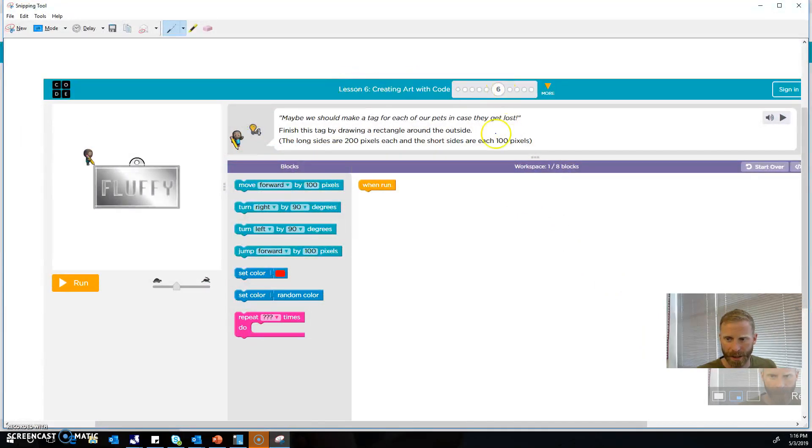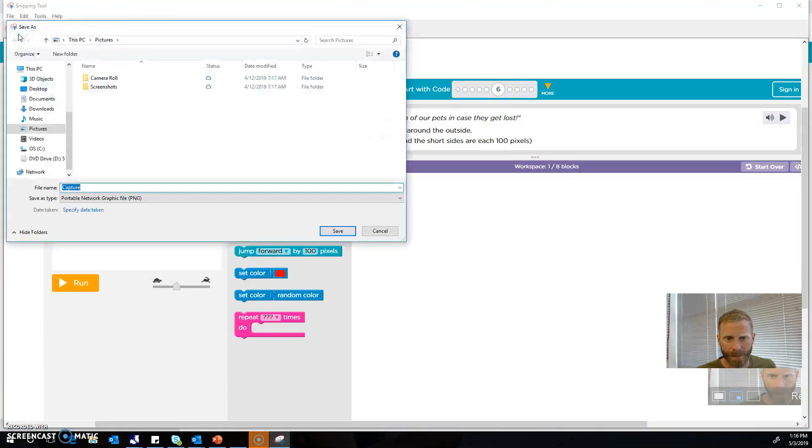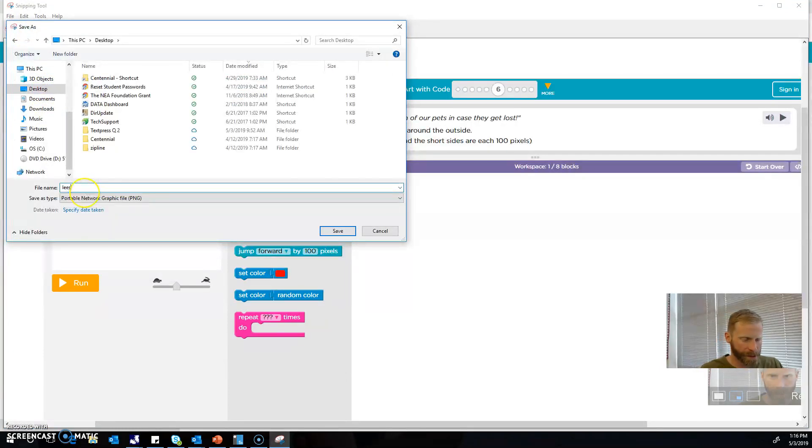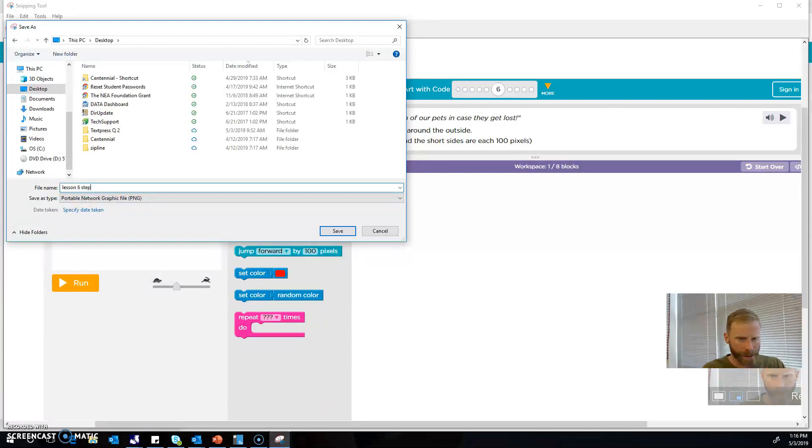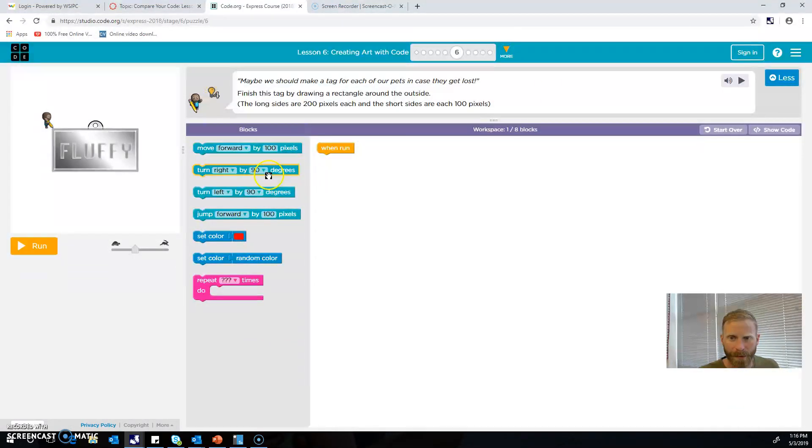And then you'll go to File and then you go to Save As, and then probably put it on your desktop or somewhere that makes sense—like Lesson 6 Step 6—I'm going to save it. So now it's saving to my desktop.